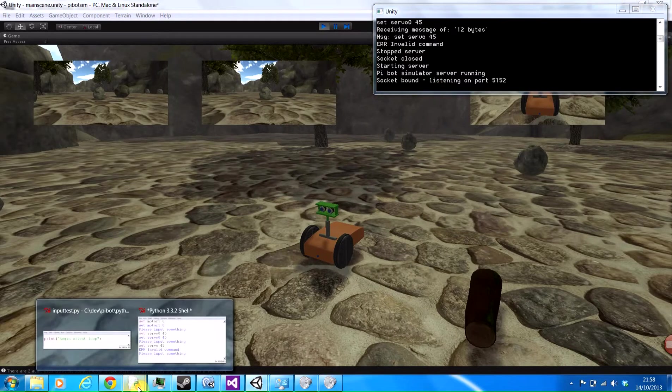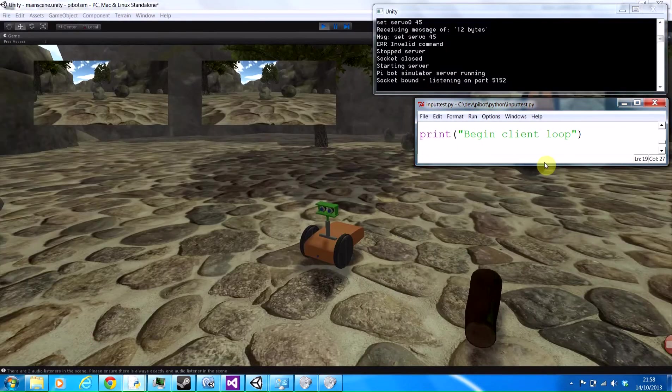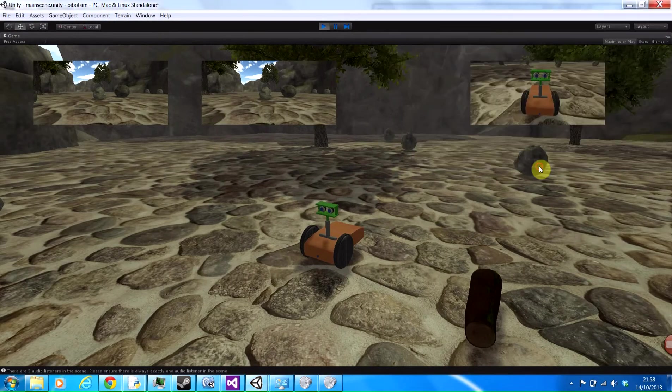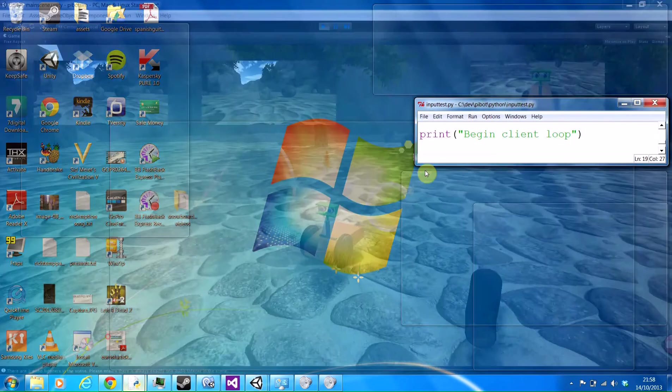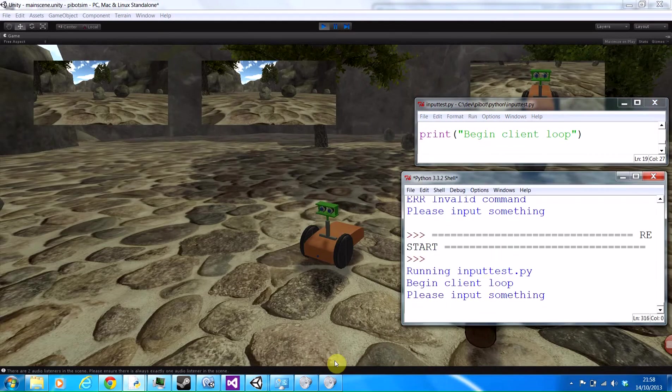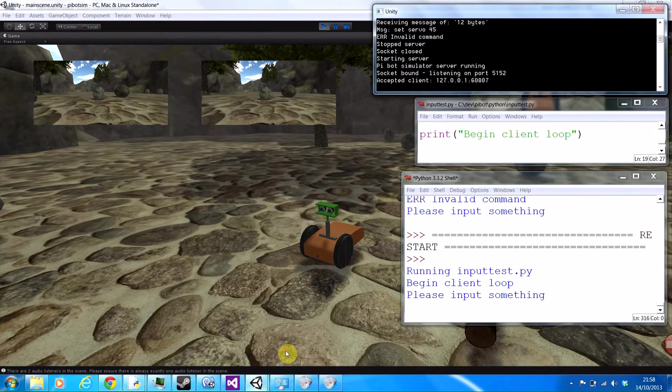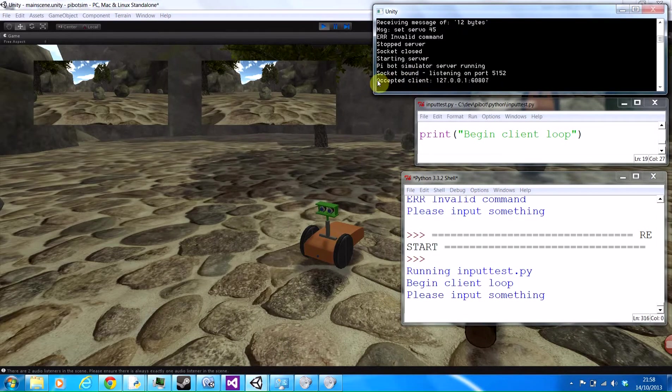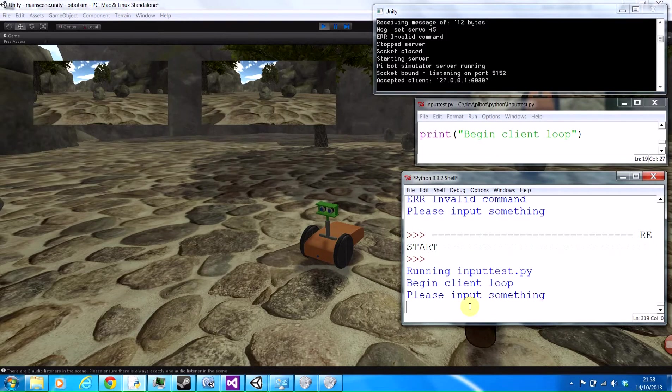So if I take my Python script here and run it, what we can see in Unity is it's now got an accepted connection. And I can start typing things in here to control the robot.